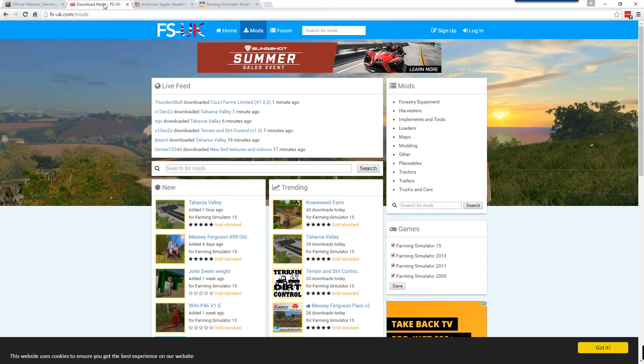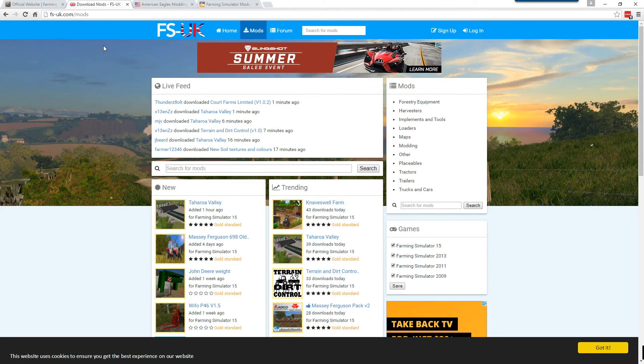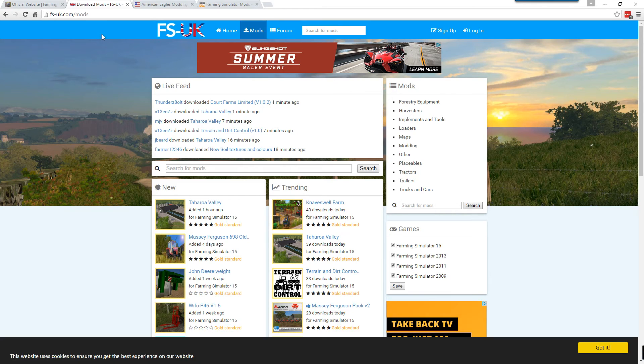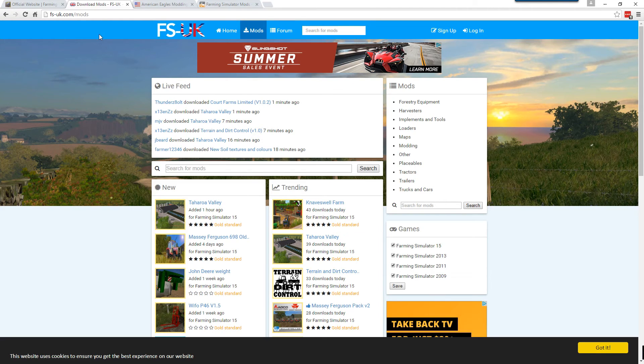The next one's FSUK. This is a really good community, a really good website. They do a good job vetting the mods that are listed on this site so that you know you're getting something of quality.